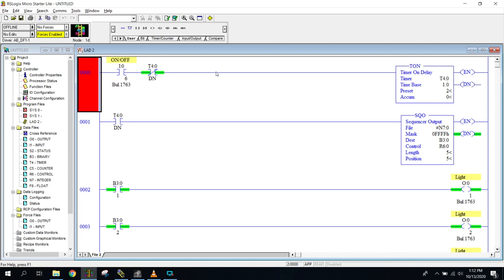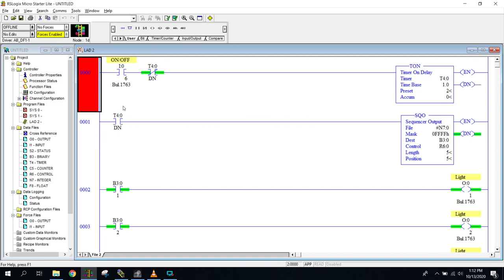So remember how free running timer works: we're going to have a path of true and every time the timer is done it's going to break the path of true causing the timer to reset which again makes a path of true. So every two seconds is what I have my preset to. It's going to reset this timer. So meaning every two seconds our done bit down on the second rung here will go on and then off causing our sequencer to move one step further along. So I'm going to go ahead and download and we're going to see this in action.